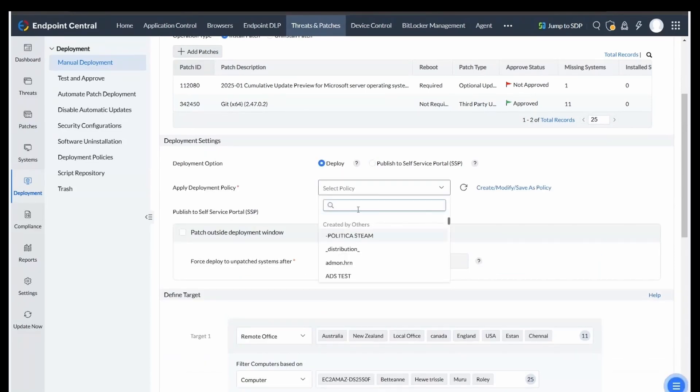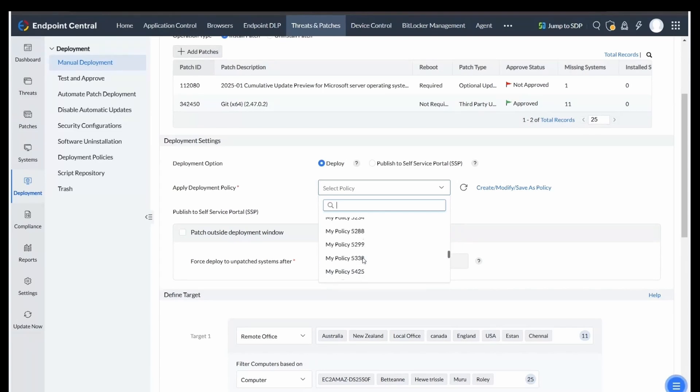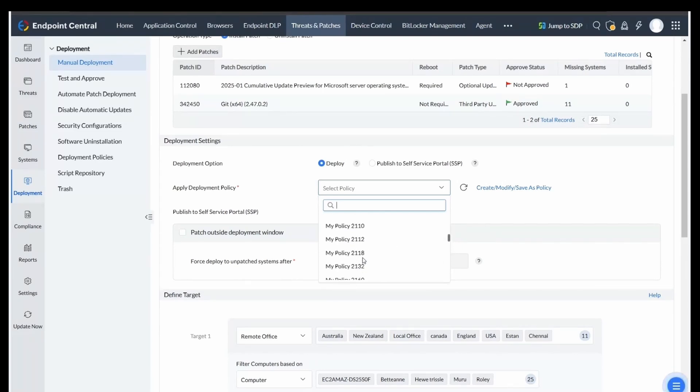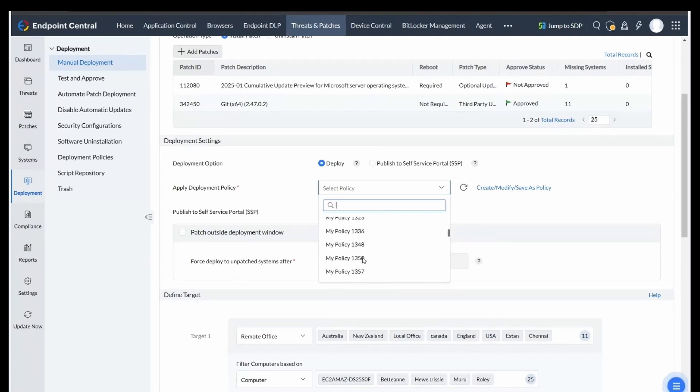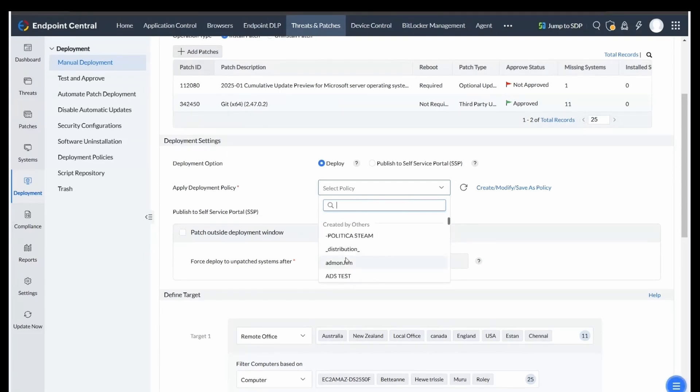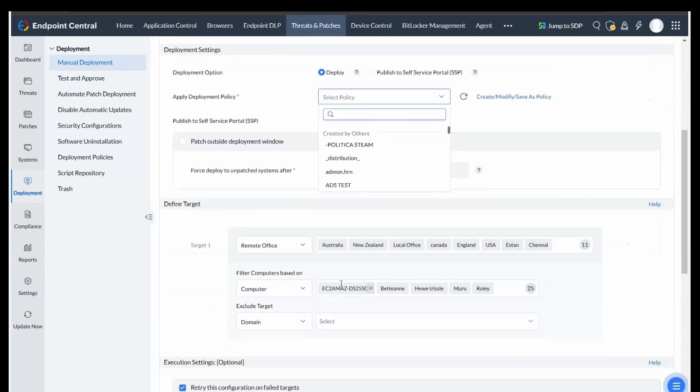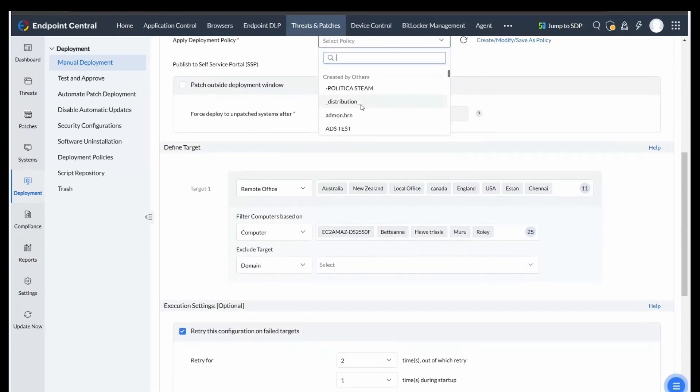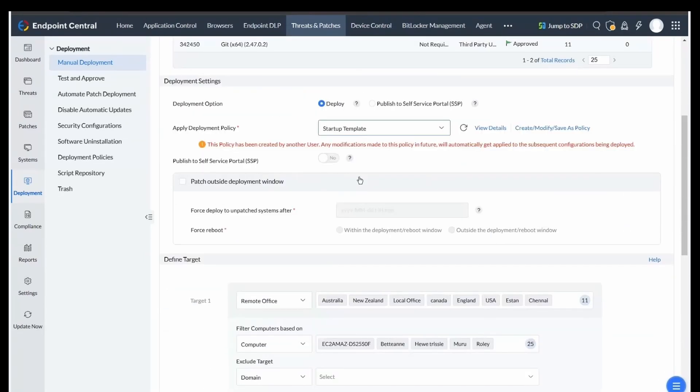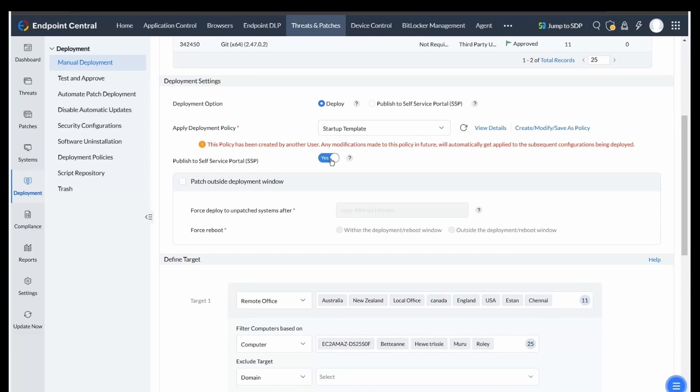Select a self-created policy tailored to your organizational needs. You can also create one, or use pre-created policies by other users or Manage Engine under Created by Others. Here, there is also an option to Publish to Self-Service Portal. By selecting Yes to this, patches will be pushed for both deployment and to the Self-Service Portal.